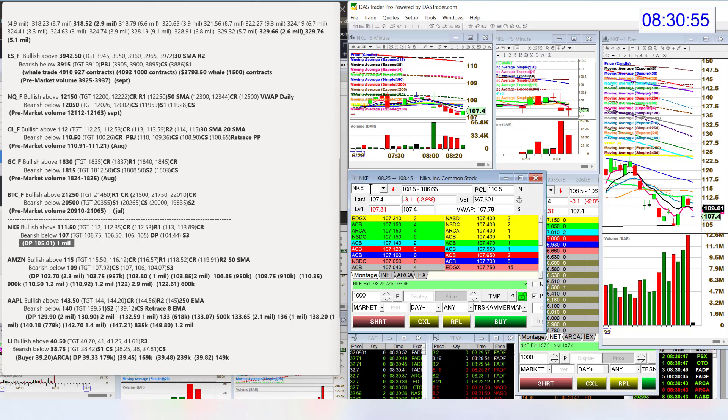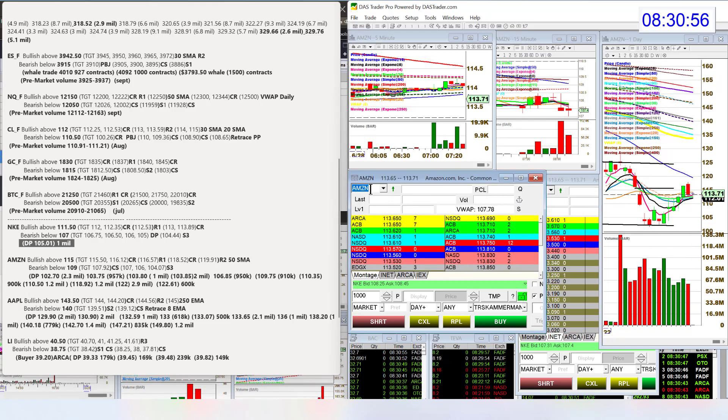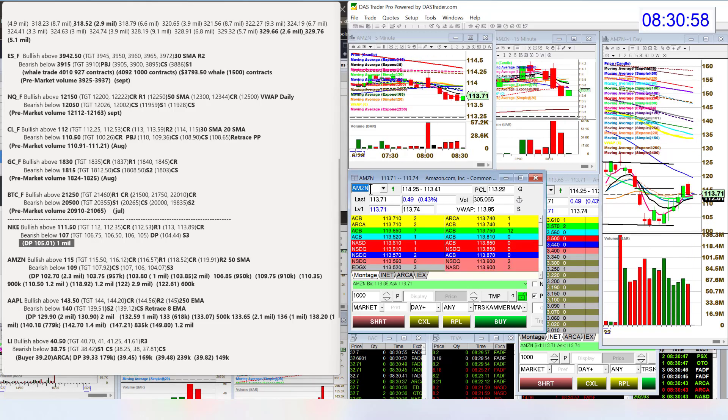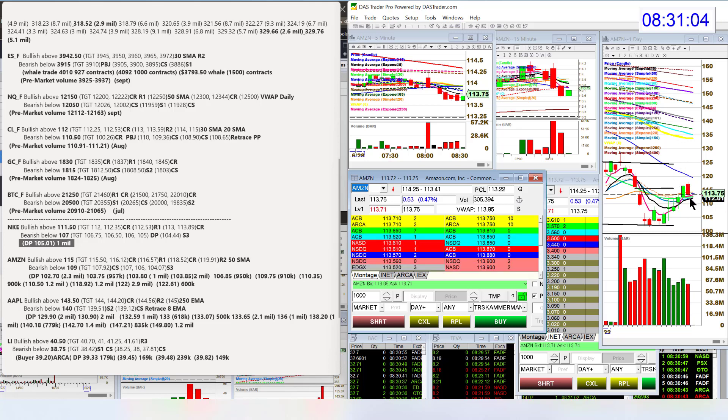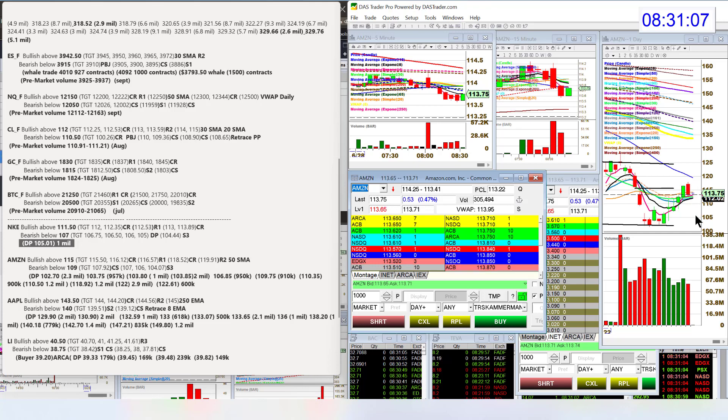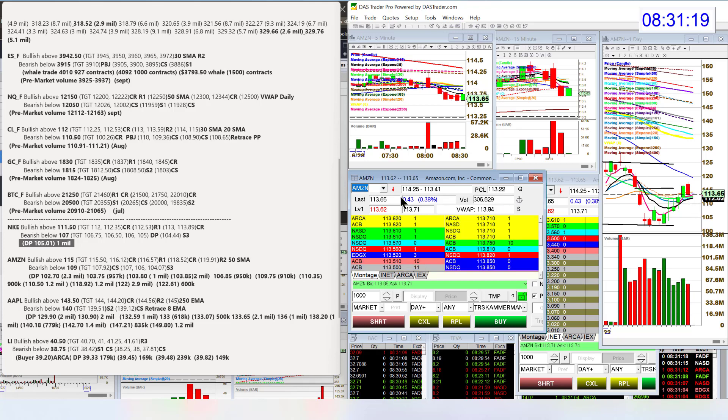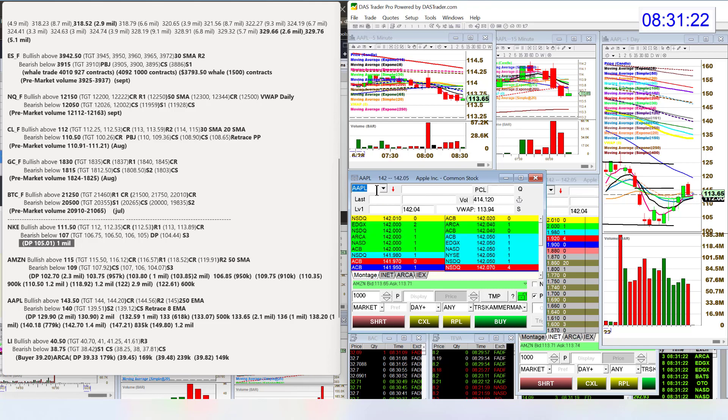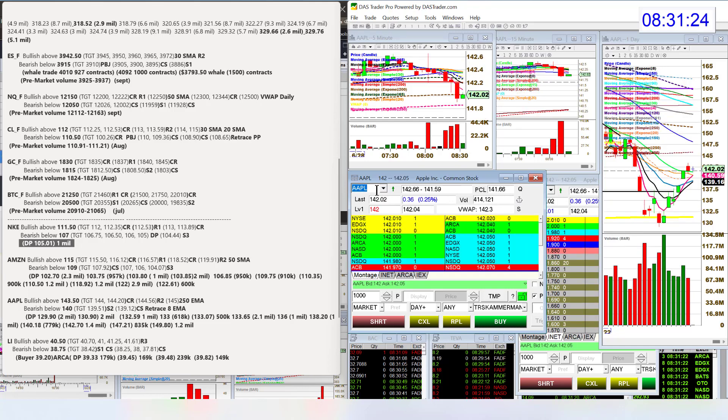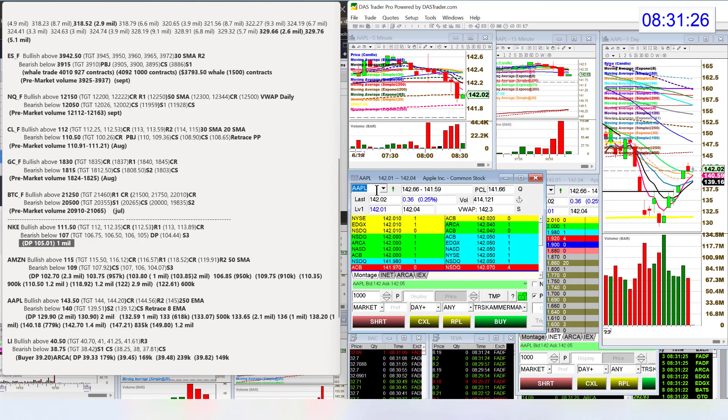Let's go to Amazon. Bullish above 115 today. It's a big level. We did have a dark cloud cover. I was going to add on to the call side of my strangle yesterday, but we did not close strong. So therefore, I didn't. Waiting for that opportunity. If it happens, if it doesn't, then I won't. Bear below 109 for Amazon. Let's head on over to Apple. Bullish above 143.50, bear below 140 for Apple.